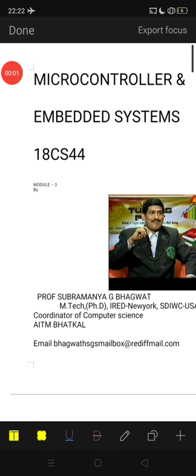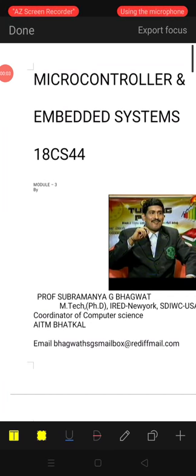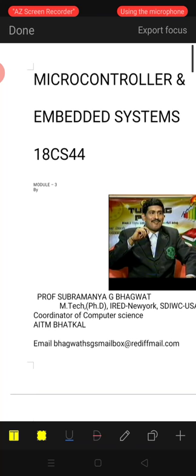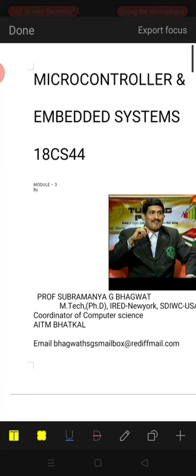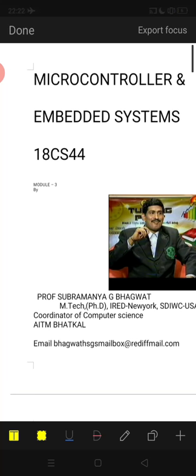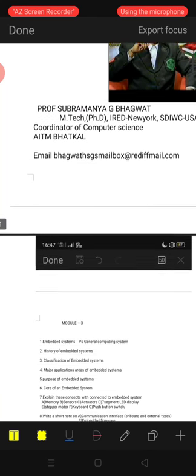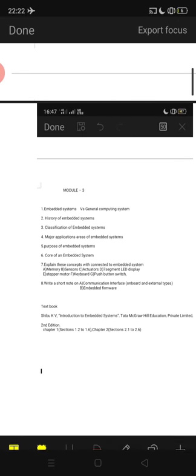Good morning students. We are studying Microcontrollers and Embedded Systems, Third Module. I am Professor S.G. Bhagwat from AITM Bhatkar. Welcome to our tutorial classes on Microcontrollers and Embedded Systems, Third Module.